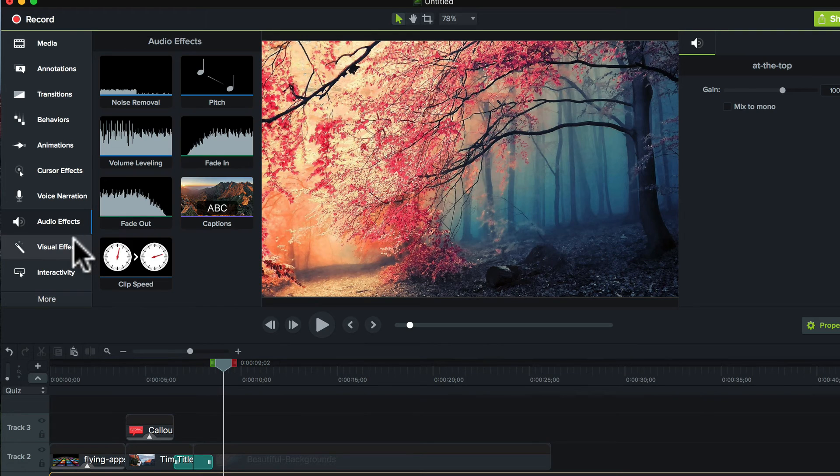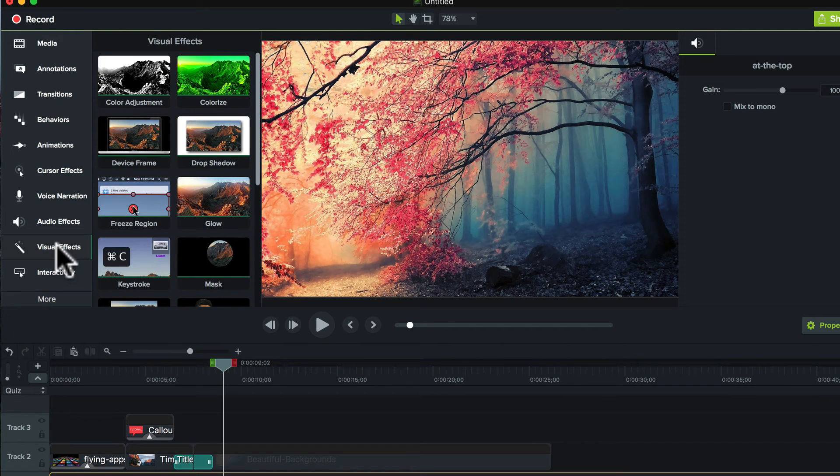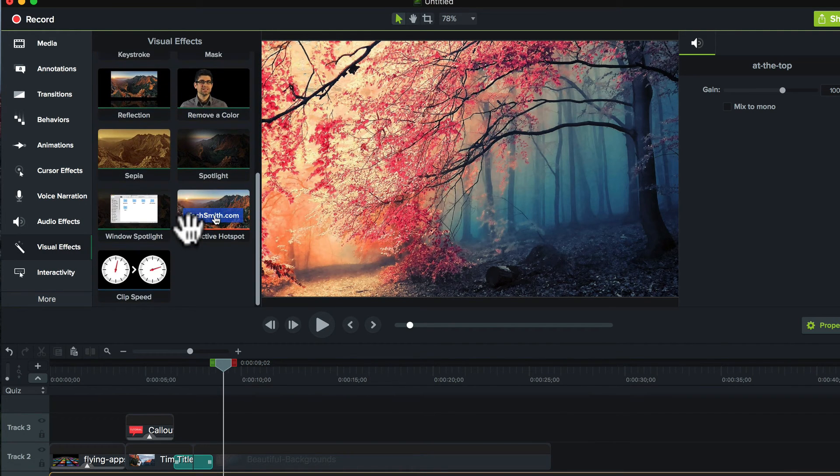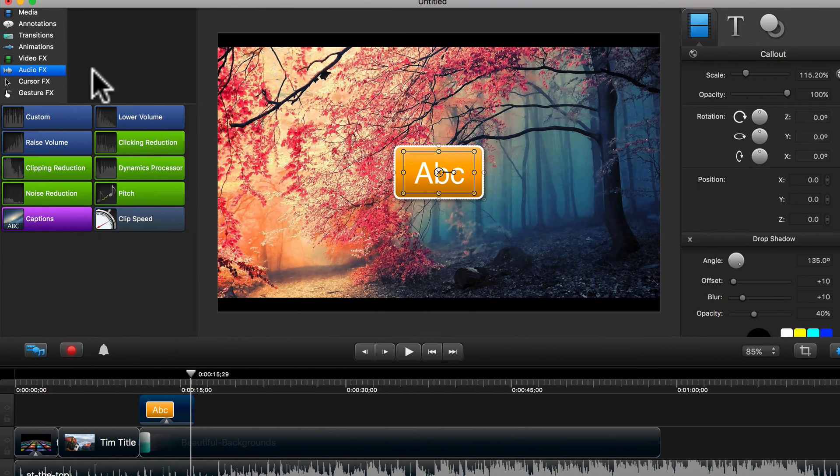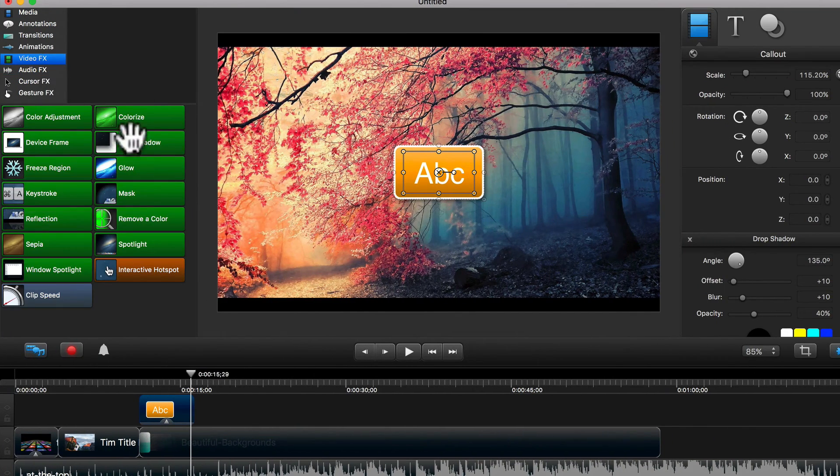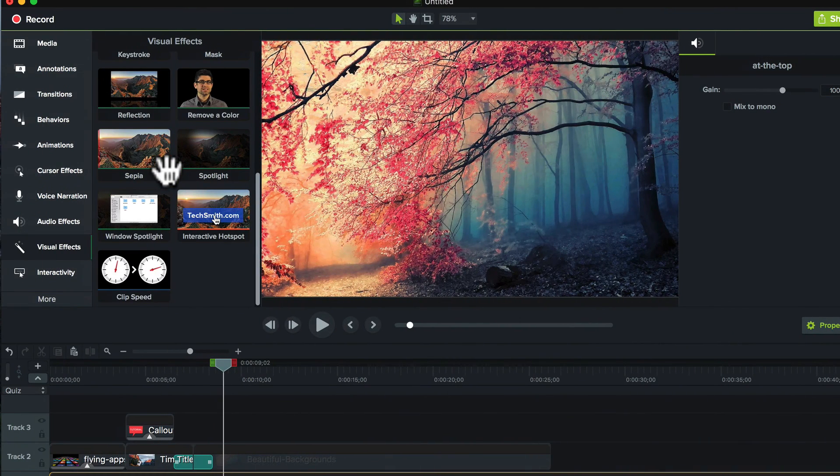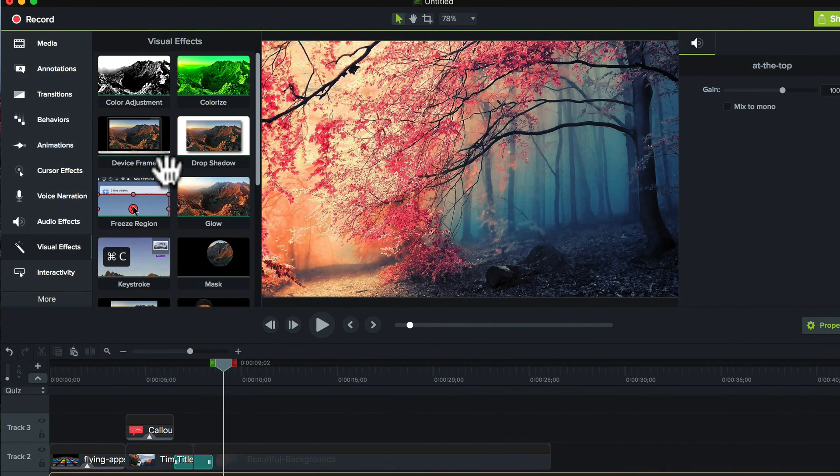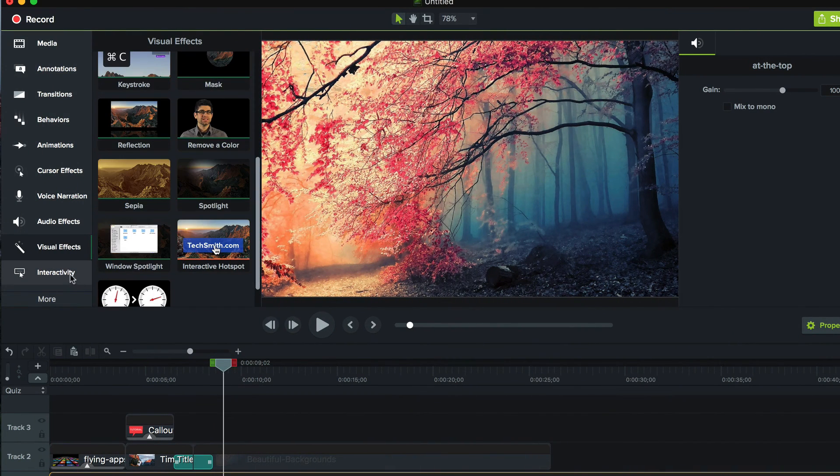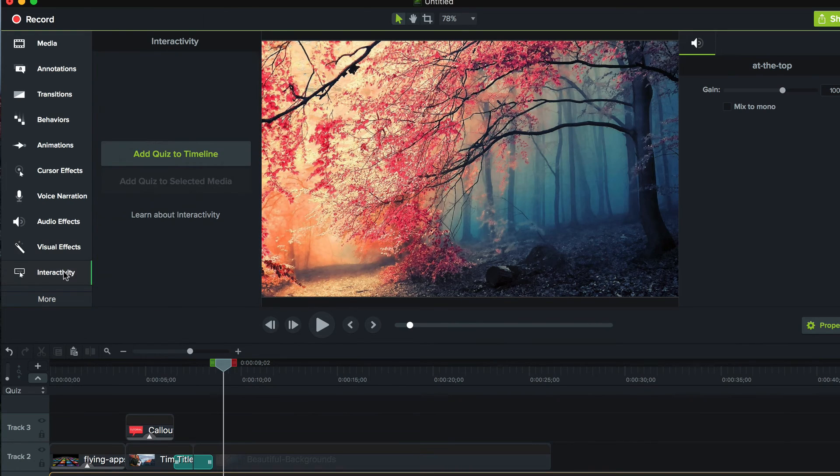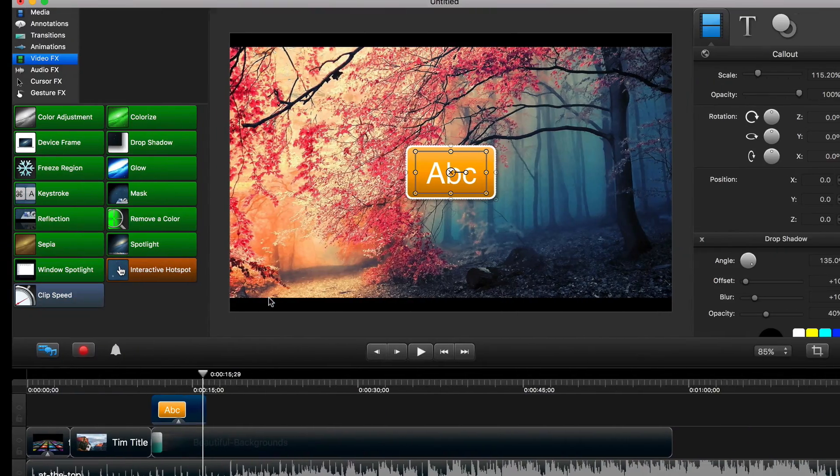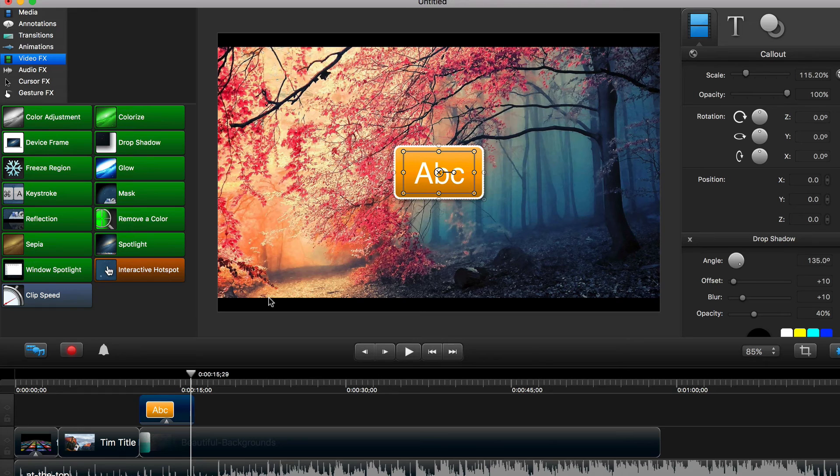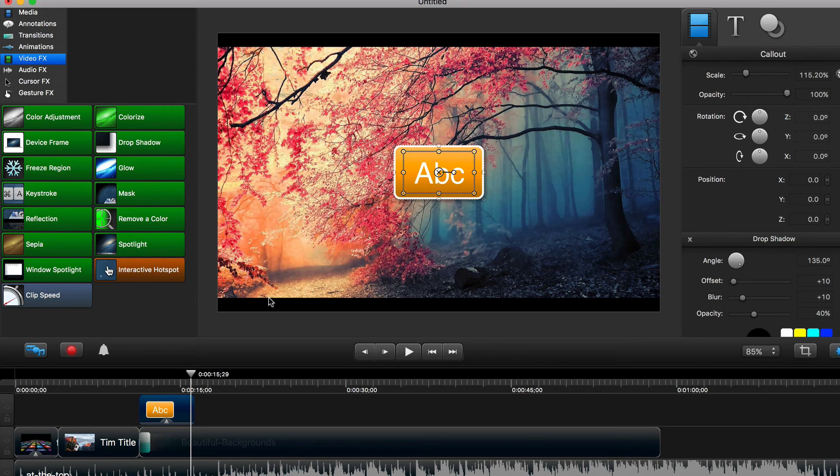So, let me go to visual effects. Visual effects are still pretty much the same. They really are not all that different from Camtasia 2. They're just organized a little differently, but for the most part, they're all the same. There is a big difference, though, in this next category, which is interactivity.